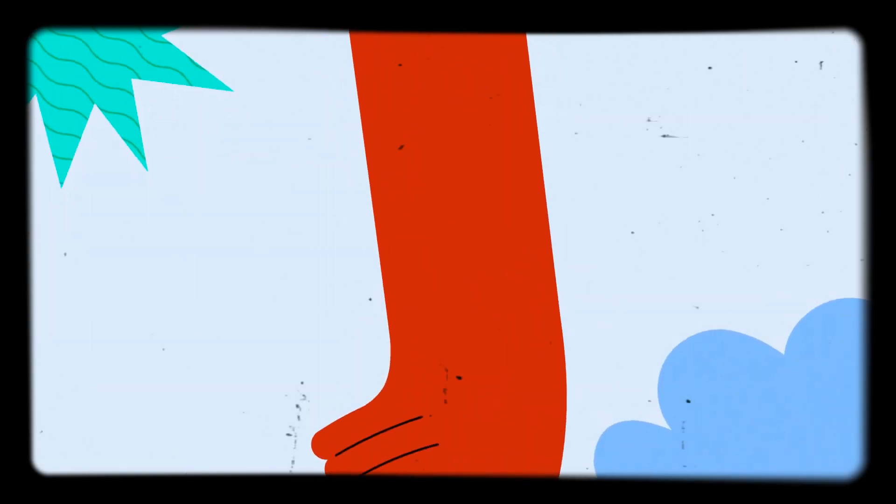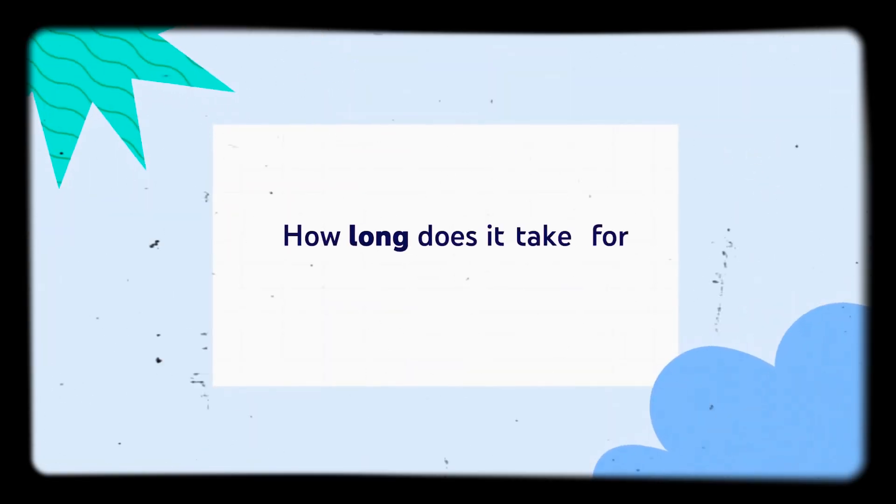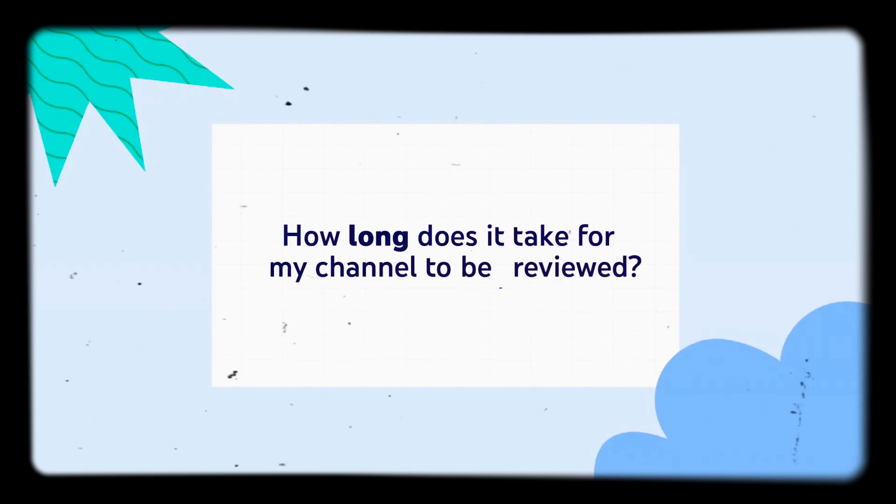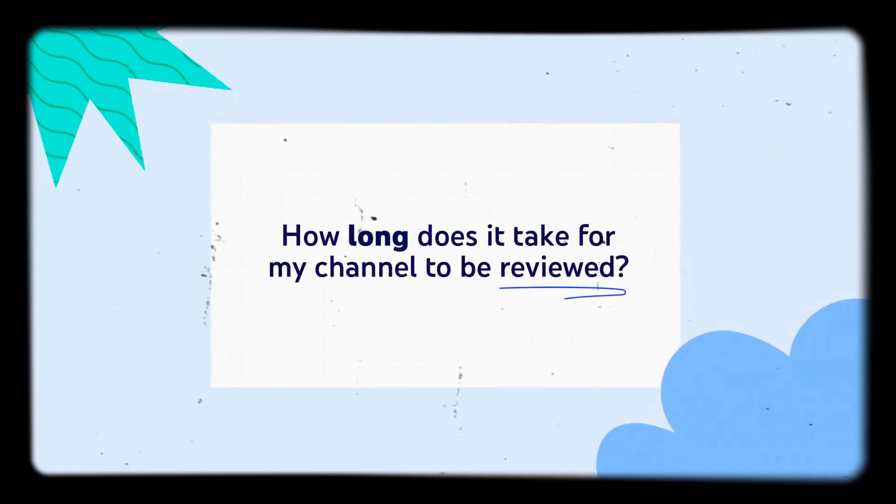Now, let's walk through some common questions. How long does it take for my channel to be reviewed?